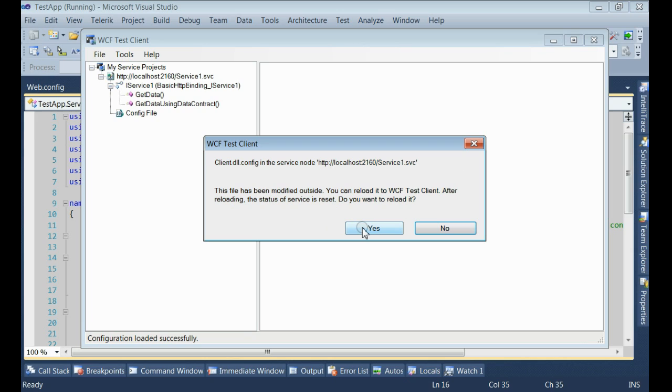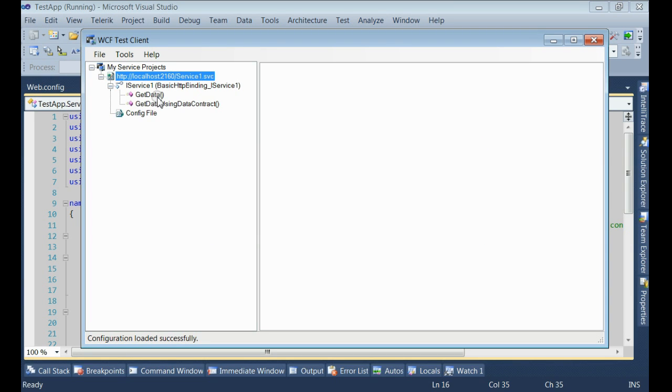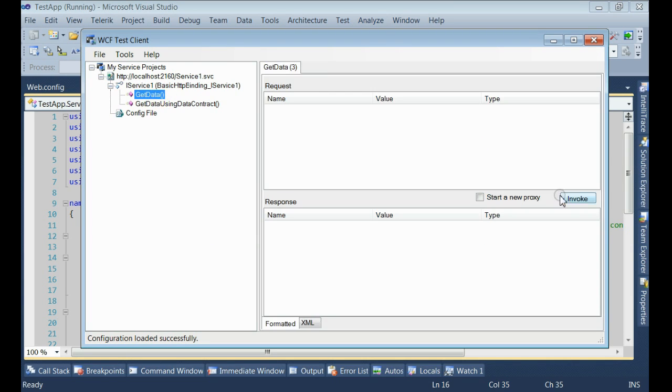Now, since the config file has been modified, it is asking for redoing it. Click yes. Invoke your method again.